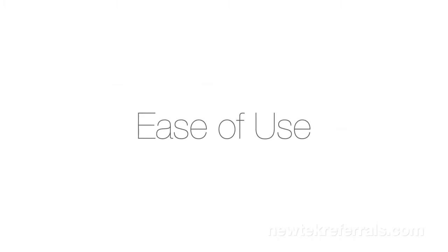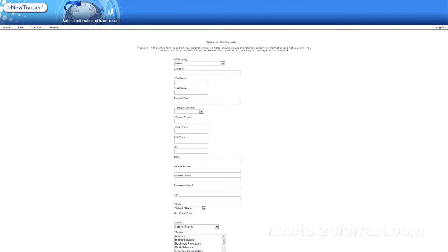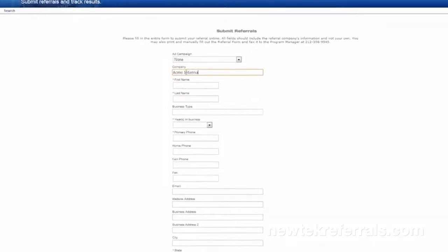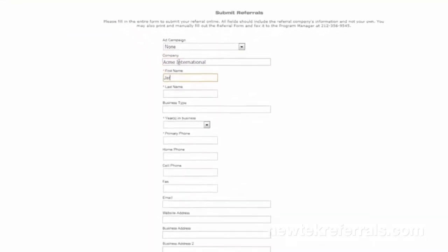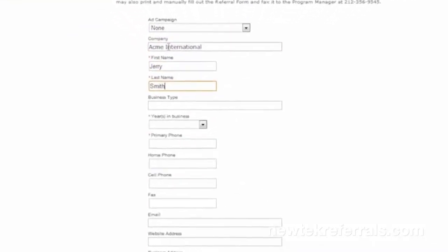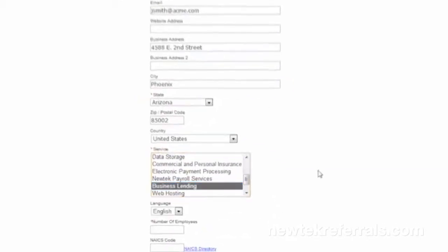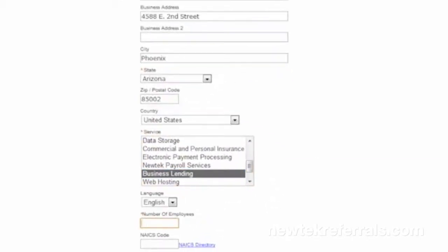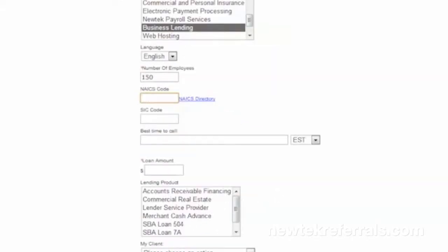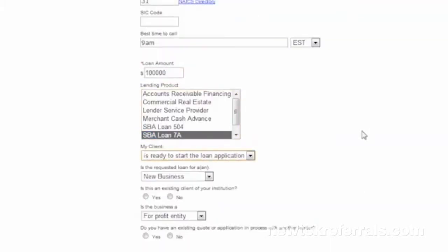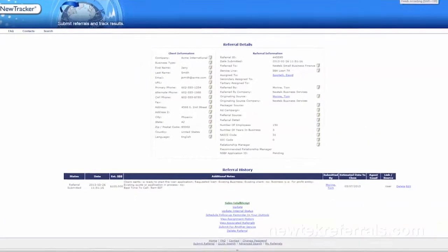The best feature of NuTracker is its ease of use. It makes submitting a product referral or service lead a total breeze. Just provide some basic contact information for the lead, select the service line, offer a good time to make contact, add any extra info that you'd like for us to know, and then submit.